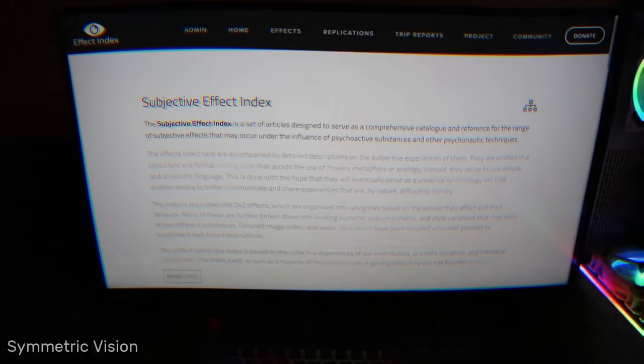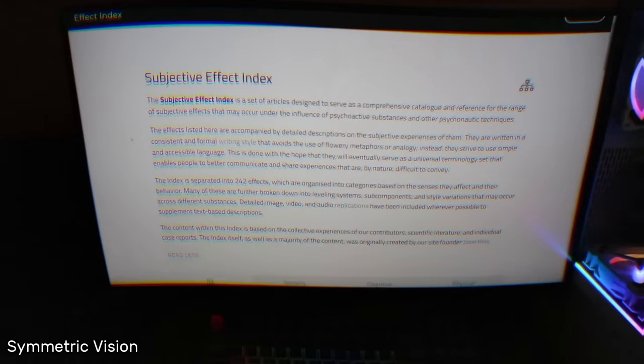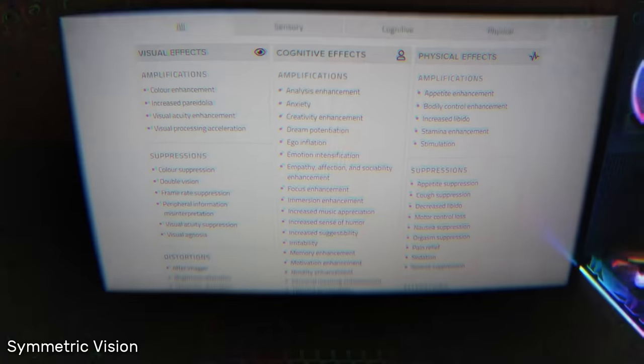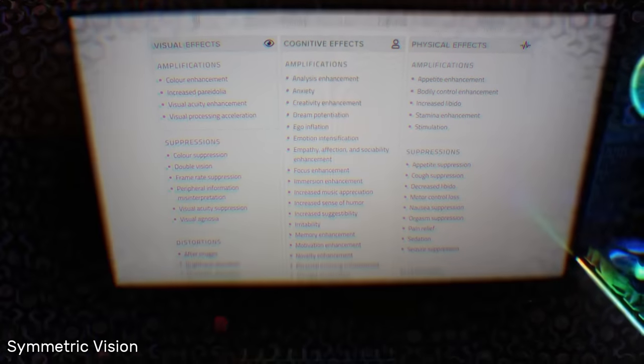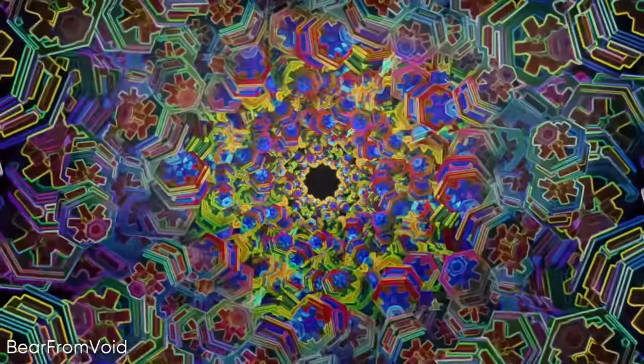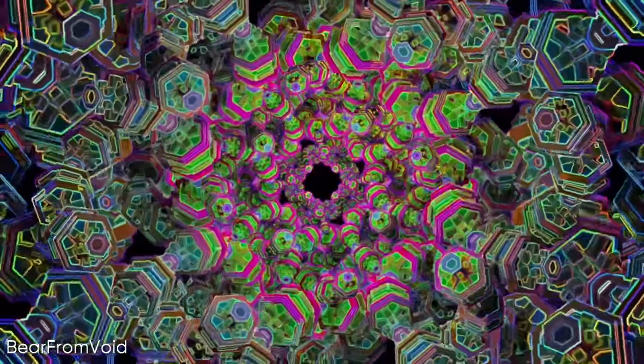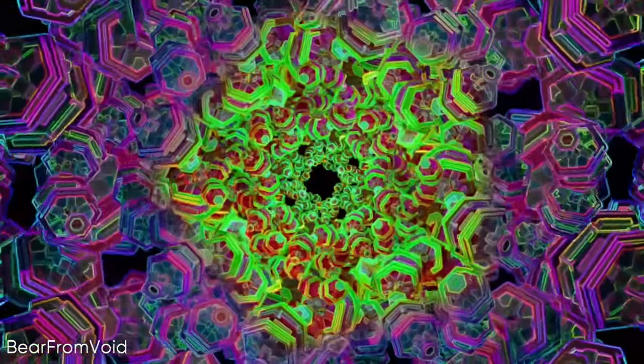A primary motivation for my subjective effect documentation work is to improve our ability to communicate with each other about the experiences of altered states of consciousness. Describing the level of intensity for an experience is perhaps one of the more difficult or imprecise components of this work. Different people will have different effects at different levels of intensity and for different substances, especially when you take into account different levels of experience with psychedelics.